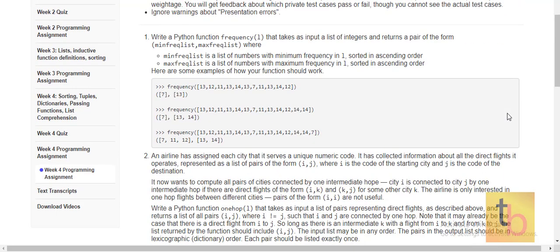In this assignment, we need to write two functions in Python. In the first function, we need to find out the minimum frequent number and maximum frequent number and sort them in ascending order. For example, we have a list of numbers and we need to find out which number is minimum frequently available in that list. So 7 is the minimum frequent number and 13 is the maximum frequent number, and we need to sort the output in ascending order if there are multiple numbers.